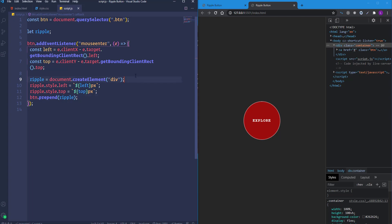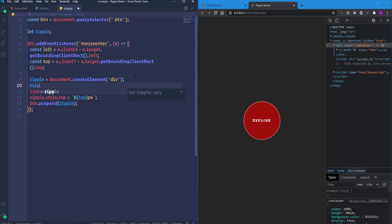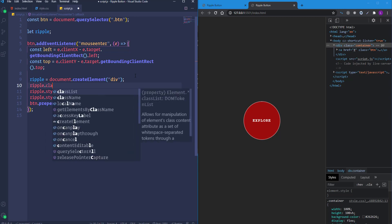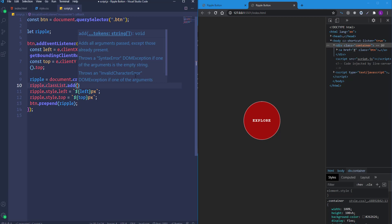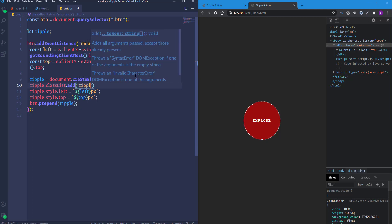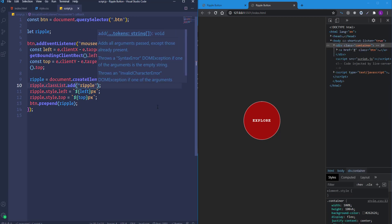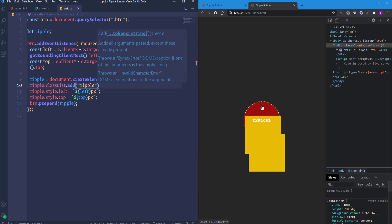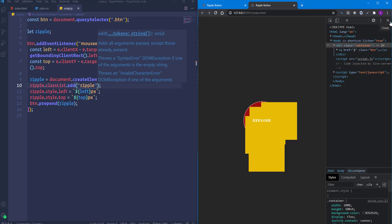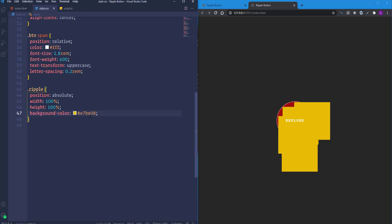To apply these styles to the element, we add the class to the element's classList: ripple.classList.add('ripple'). If we hover over the button, the new element appears. If we hover multiple times, multiple elements are created — we'll fix that soon.